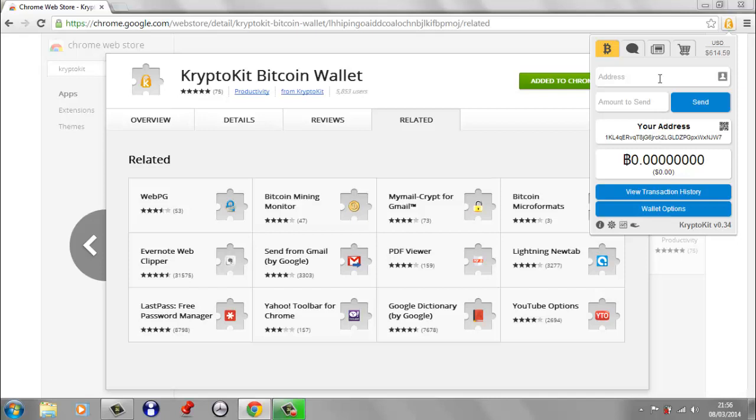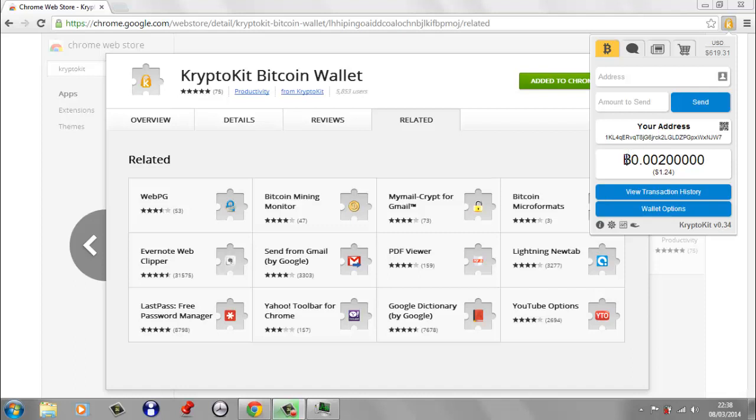And I'm actually going to go and demonstrate that in a sec. First of all, I'm just going to send a very small amount of Bitcoin to the wallet so that we've actually got some Bitcoin in there. And then I'm going to demonstrate going to a website and actually picking up this address and then sending some Bitcoin to this address. So as you can see, I've got some Bitcoin now in my wallet.